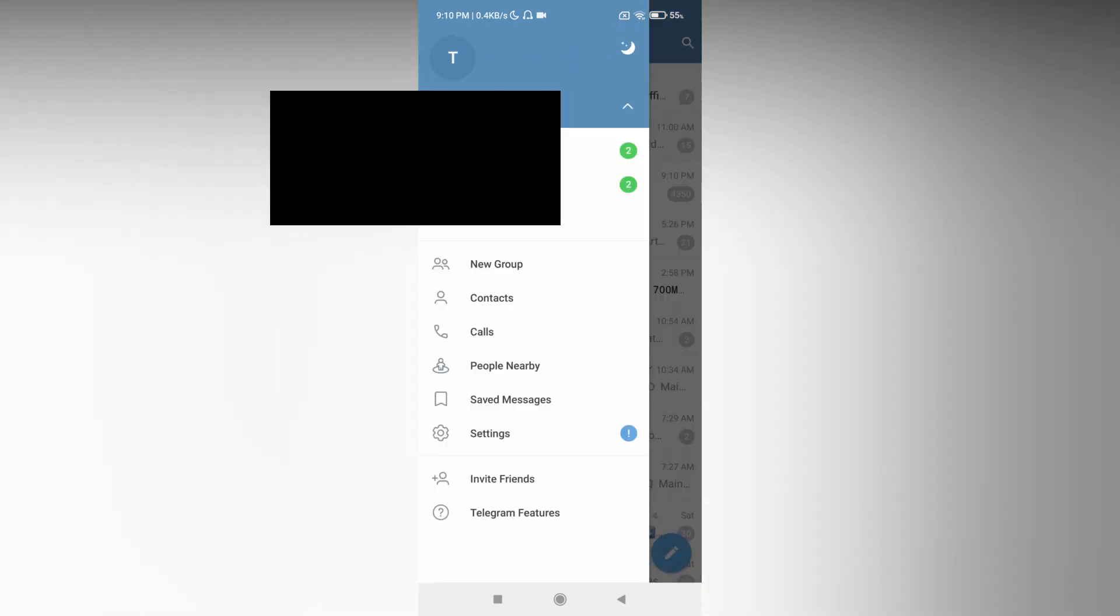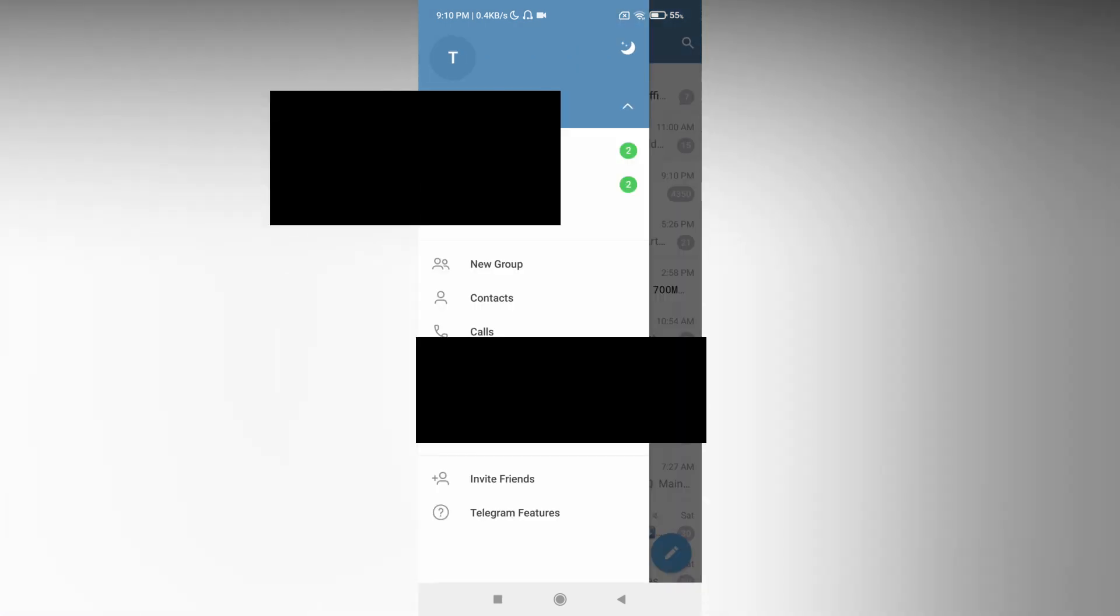First of all, open your Telegram account and click on the three dots, then click on the setting option.